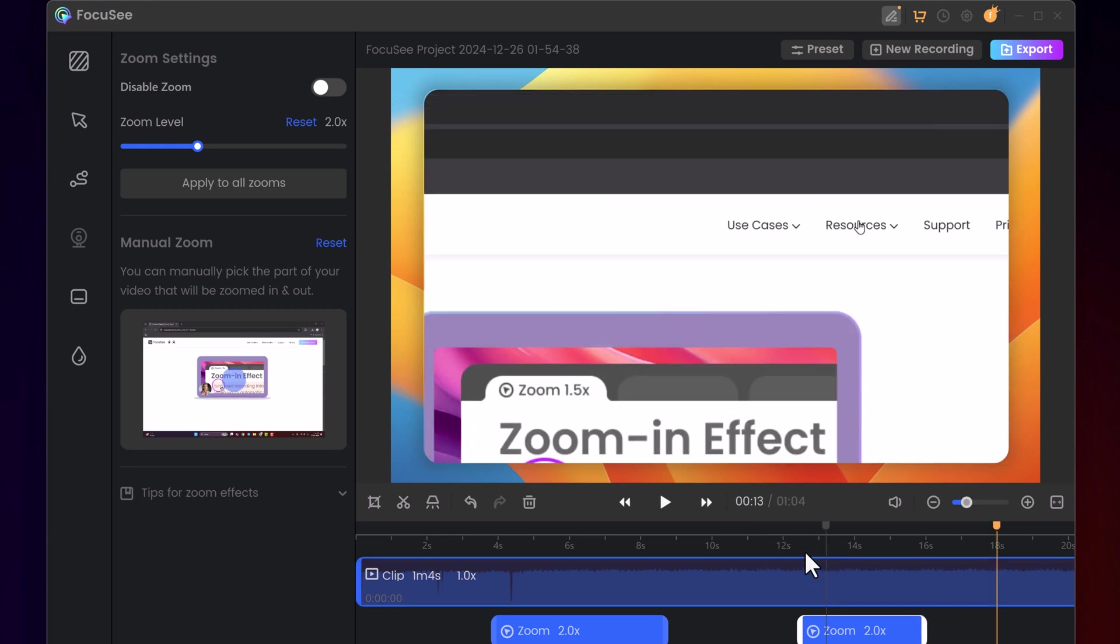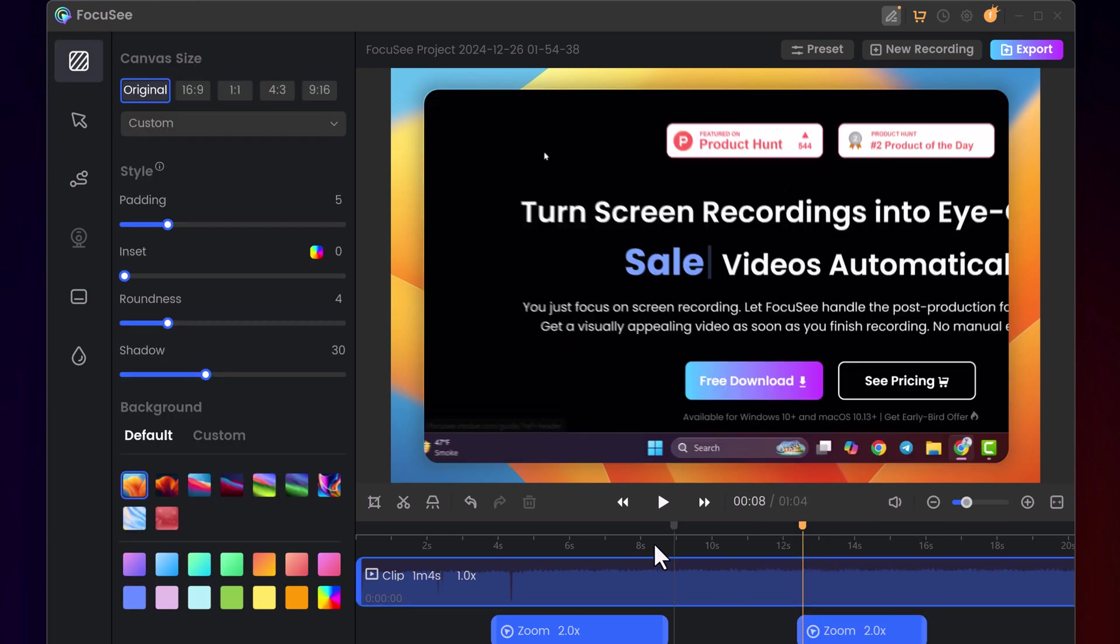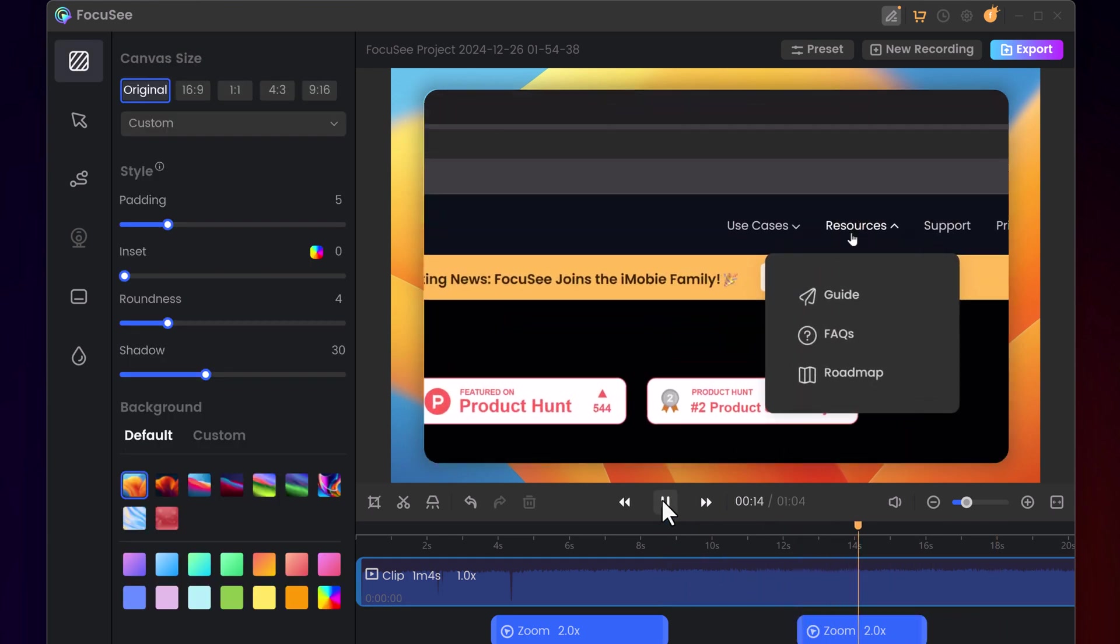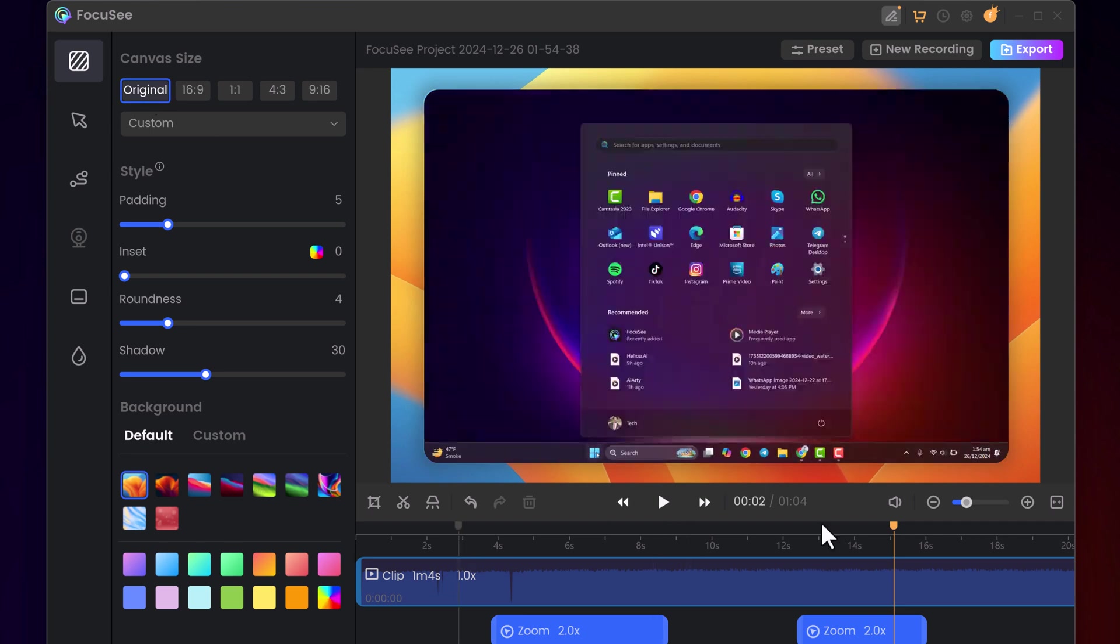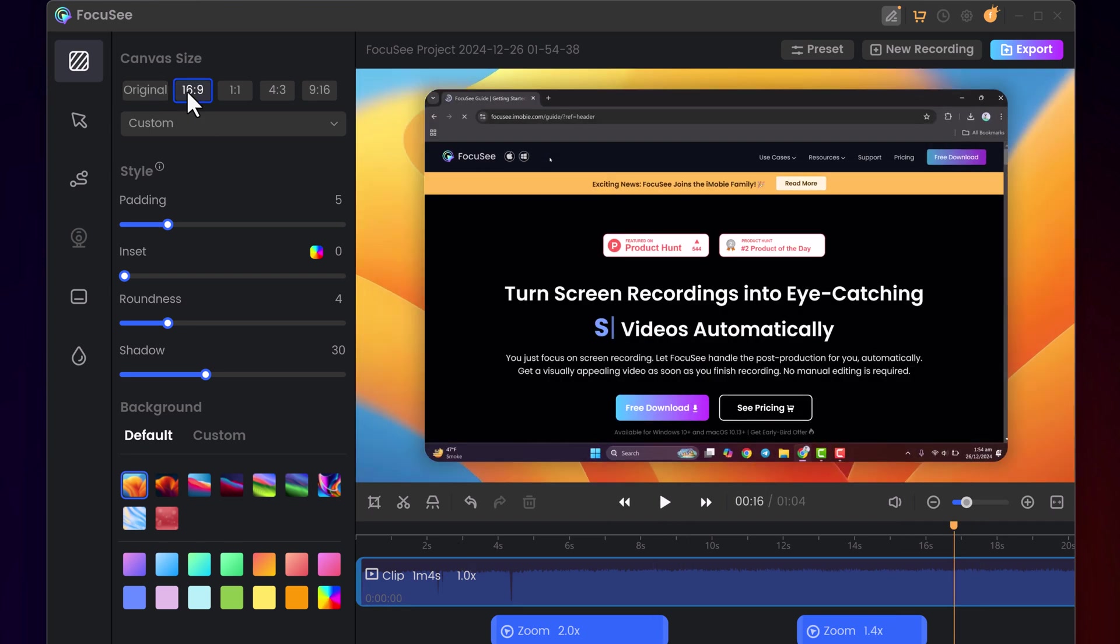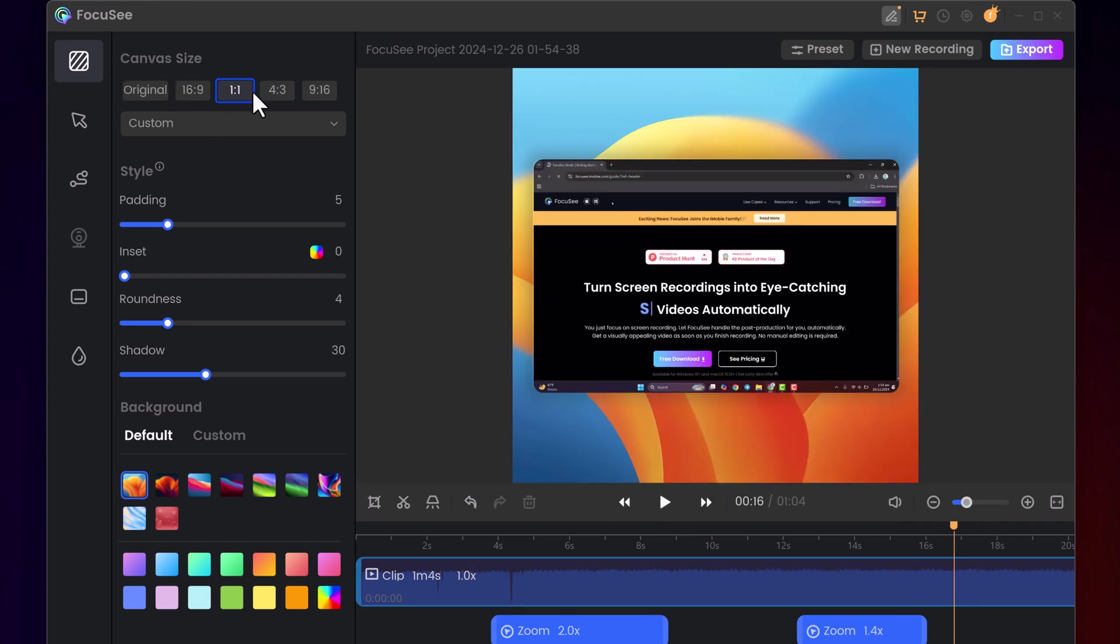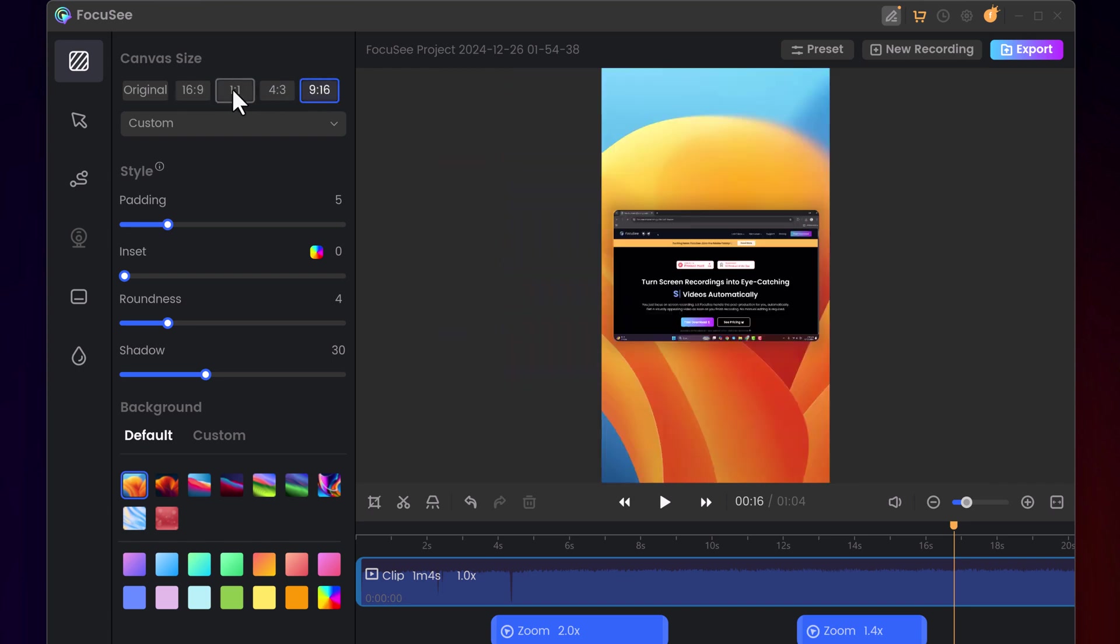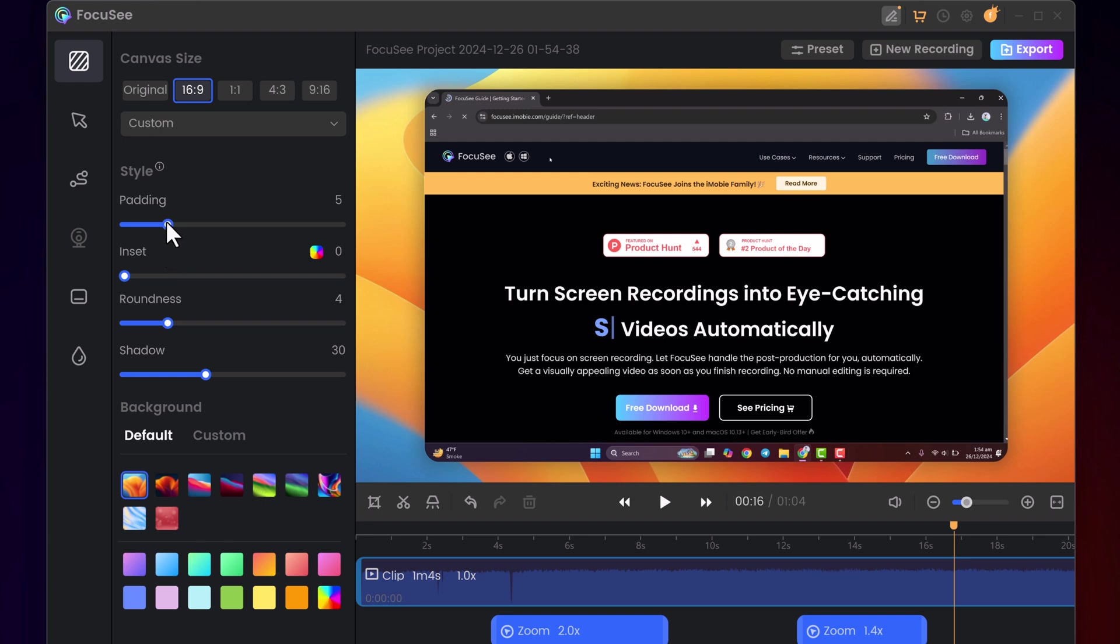Change video size. You can resize your video to fit different platforms. For example, select 16 to 9 for YouTube videos, or 9 to 16 for Instagram stories. This ensures your content looks perfect no matter where you share it.